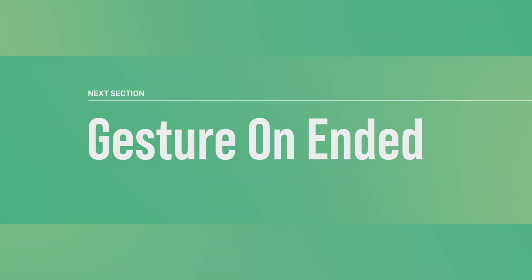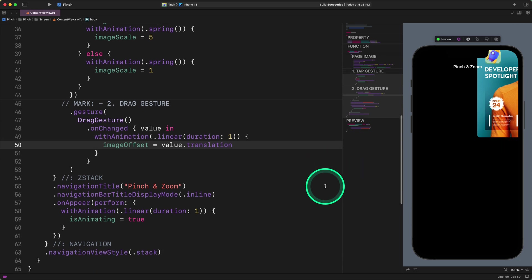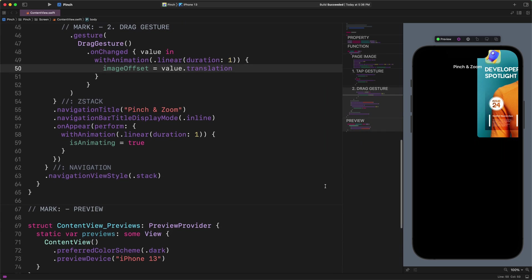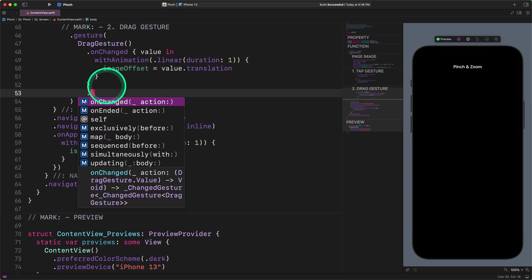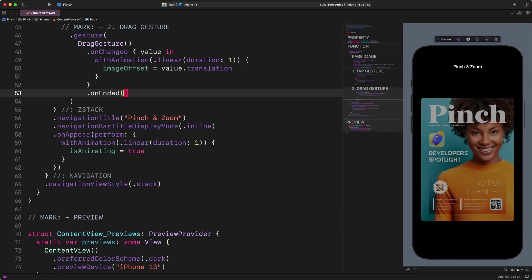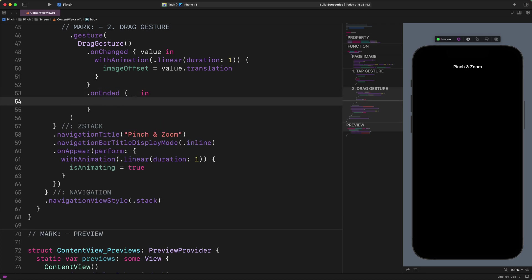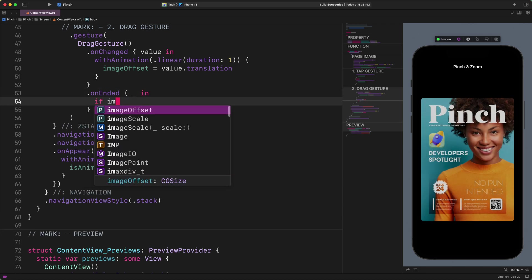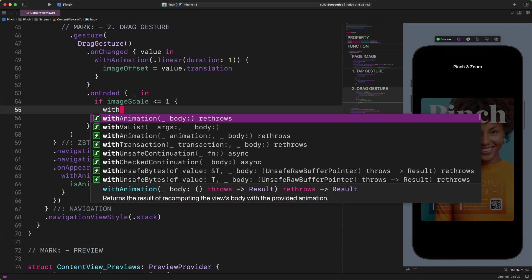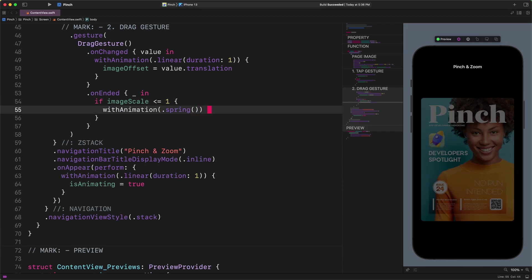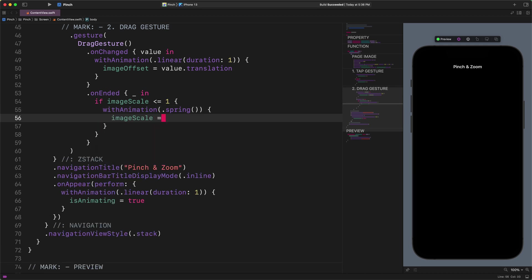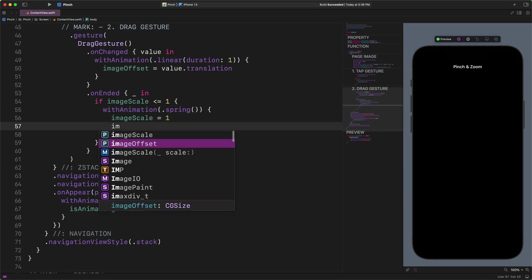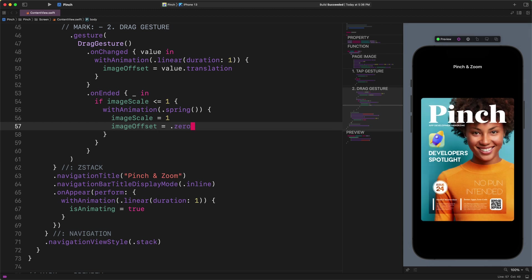Gesture onEnded. Please navigate the cursor after the onChanged modifier and let's enter the following code. onEnded underscore in, if imageScale less than or equal to 1, with animation spring, imageScale equals to 1, imageOffset equals to .zero.